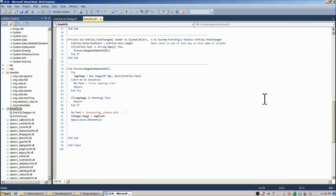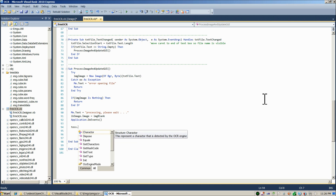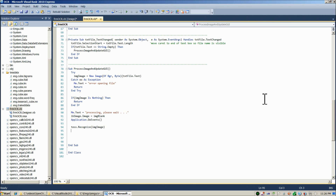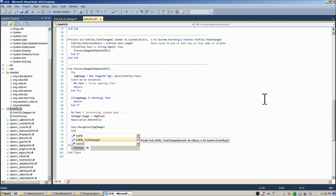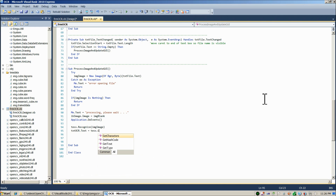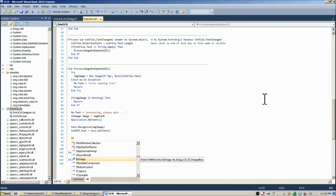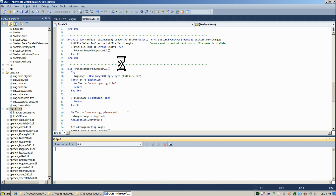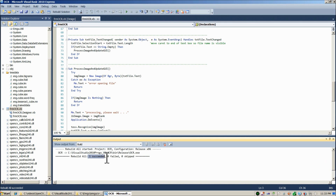Now we're actually ready to use the Tesseract object to detect text in the image, and this is going to be incredibly easy — it's only two lines. We call tesseract.Recognize(img, image), where image is the image with the text in it, and then we assign textOCR.Text = tesseract.GetText(). And that's it. After a little more code to finish up the form, we compile, and — how about that — first go, one succeeded.